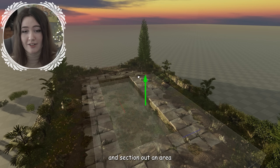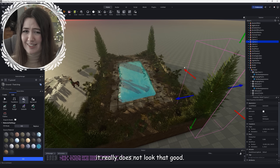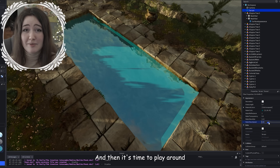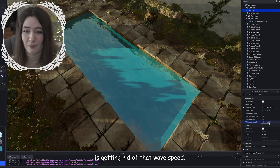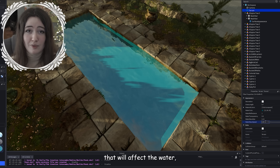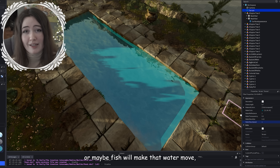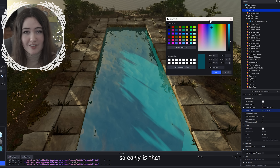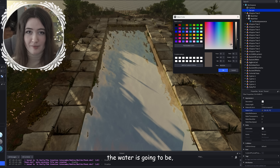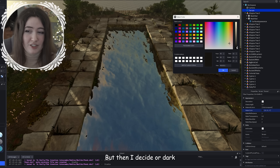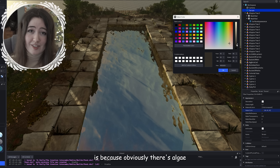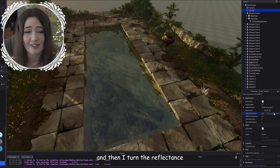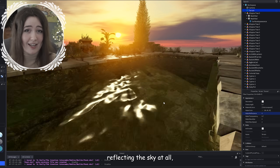Once all the plants are placed, I use the terrain editor to section out an area and fill it with water — and as you can see, it really does not look that good. It's bright blue and overflowing, so I move the entire showcase up a bit so it's no longer overflowing. Then it's time to play around with the properties. The first thing I do is get rid of the wave speed — there should be a little ripple since wind, insects, or fish will affect the water, but not nearly as ripply as the default. I get rid of the reflectance early so I can better judge the water's colour — I consider making it black for a moment, but decide a dark green works much better, since there's algae and plant particles making it green.